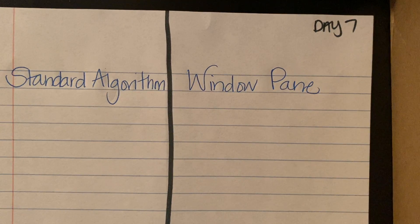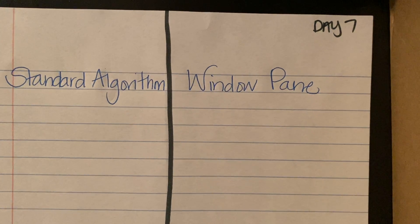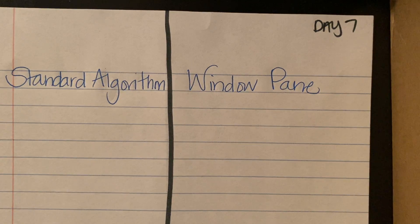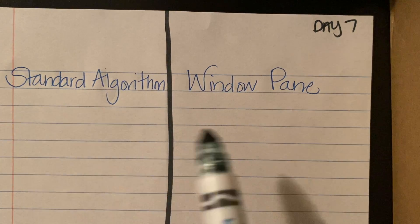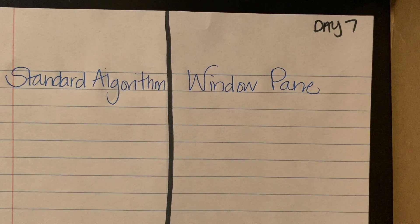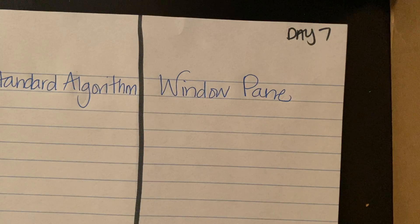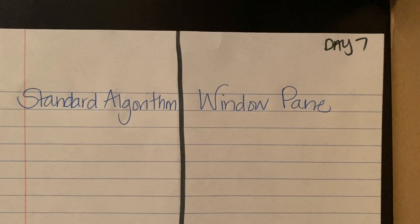Today's question reads: there are 39 students in the spelling bee. In the first round, the students need to be in three equal groups. How many students will be in each group? We have the standard algorithm that we will be completing, the window pane that we will be using, a strategy called Big Seven that I know you all are familiar with, and multiply up, which may be a new strategy that I hope you all will learn to like and use. It's one of my favorites when it comes to division.